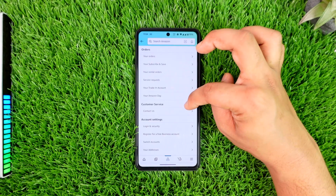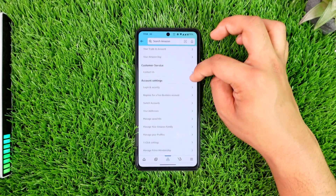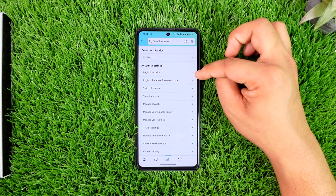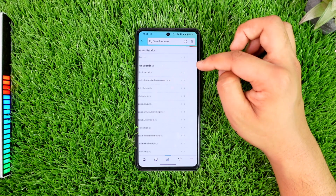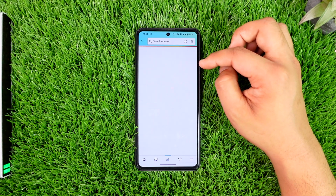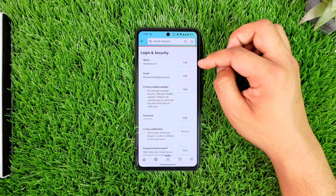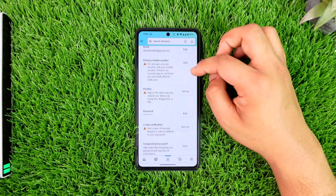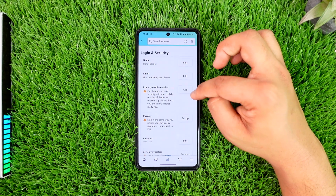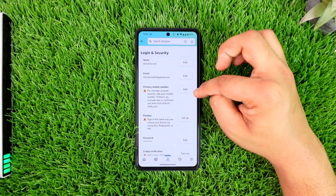From here you can go to the 'Your Account' option. Under account settings you'll find an option that says 'Login and Security' — go to that. Right over here you can see the option called 'Phone Number'.